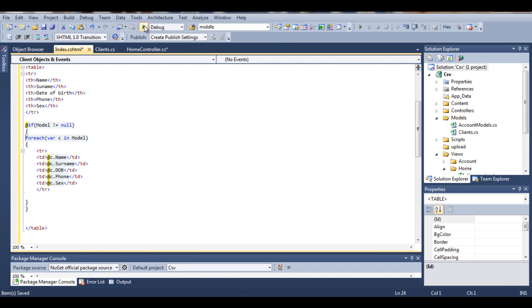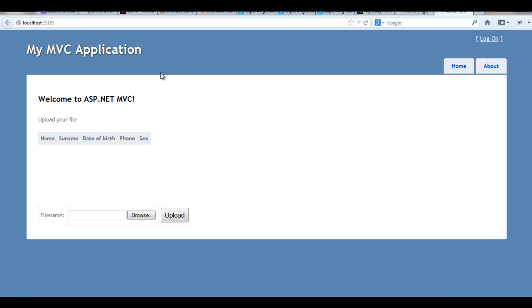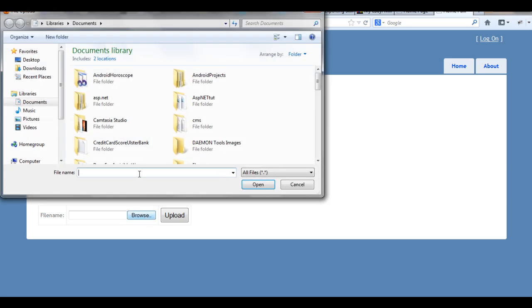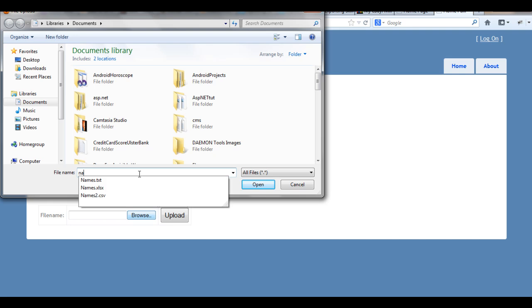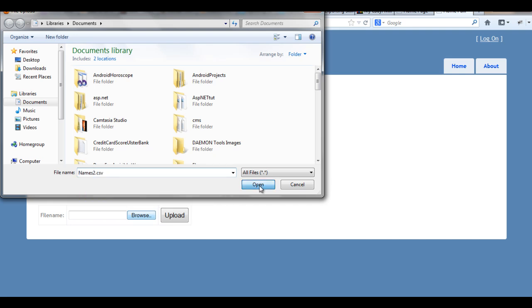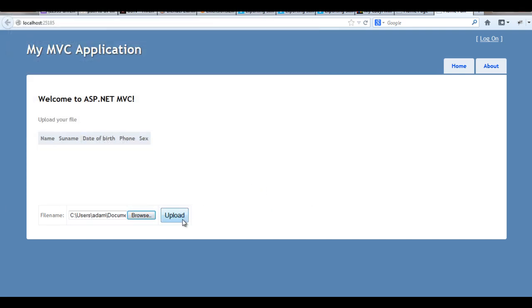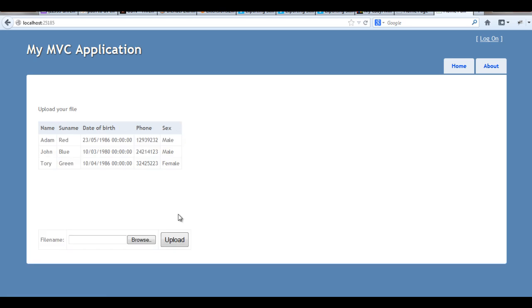So let's just test the application. Okay, so we have our table. We upload our file — name to CSV — Open, Upload, and everything works fine.